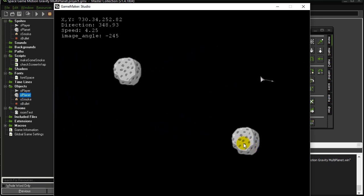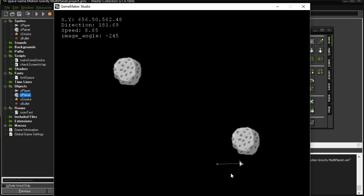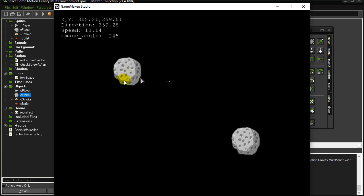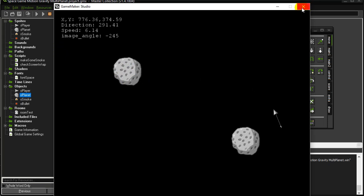There are two ways to do this. I can either have the planet pull in on the player and get every planet to pull in the player, or I can get the player to do the code and get pulled in by the planets. I'm going to do it from the planet's perspective this time. I'm going to show you both codes, either way.